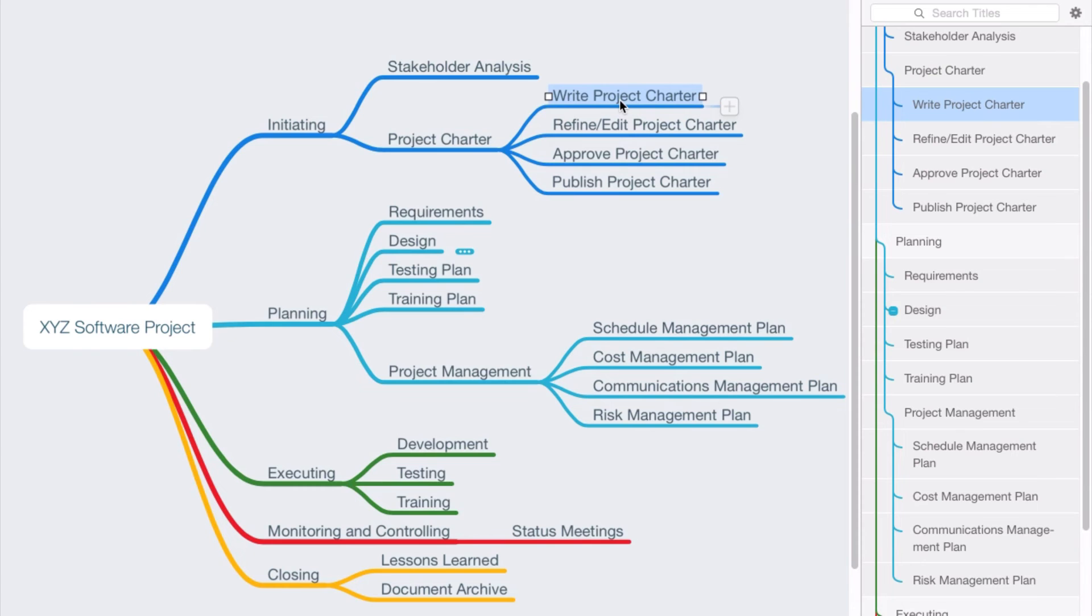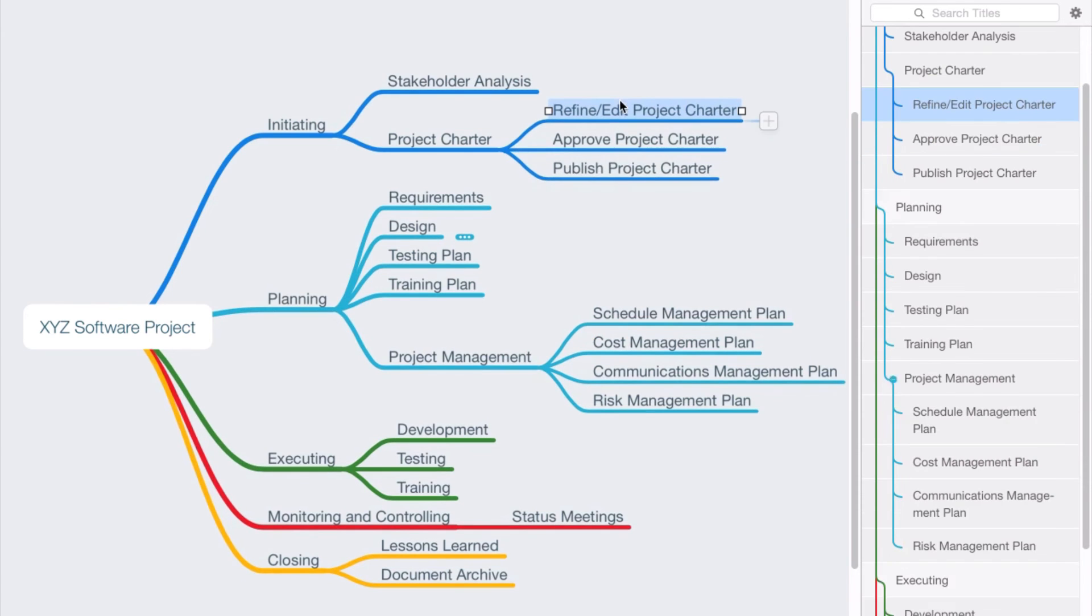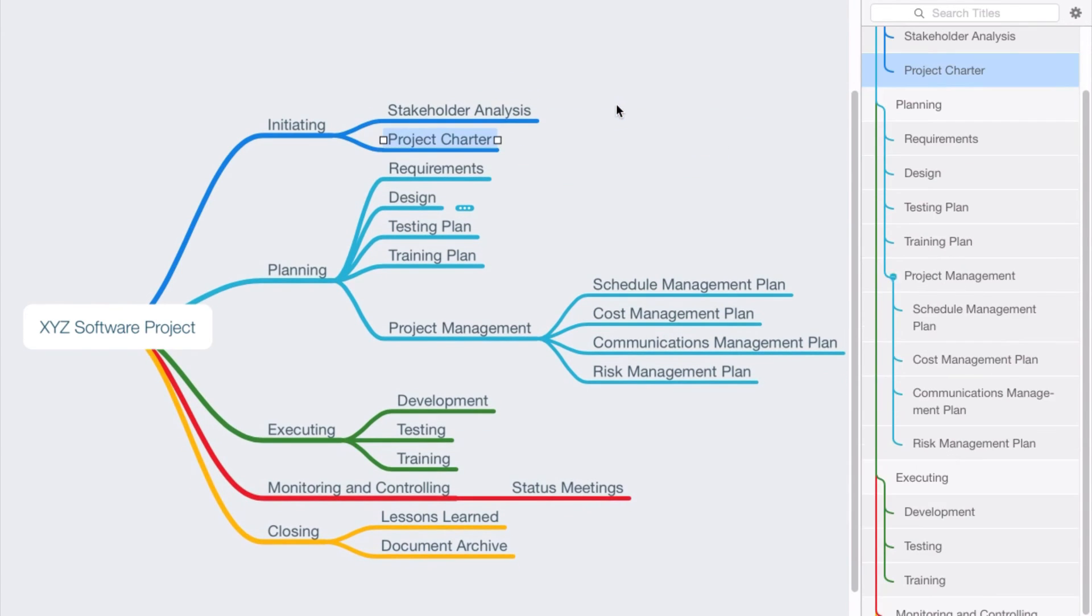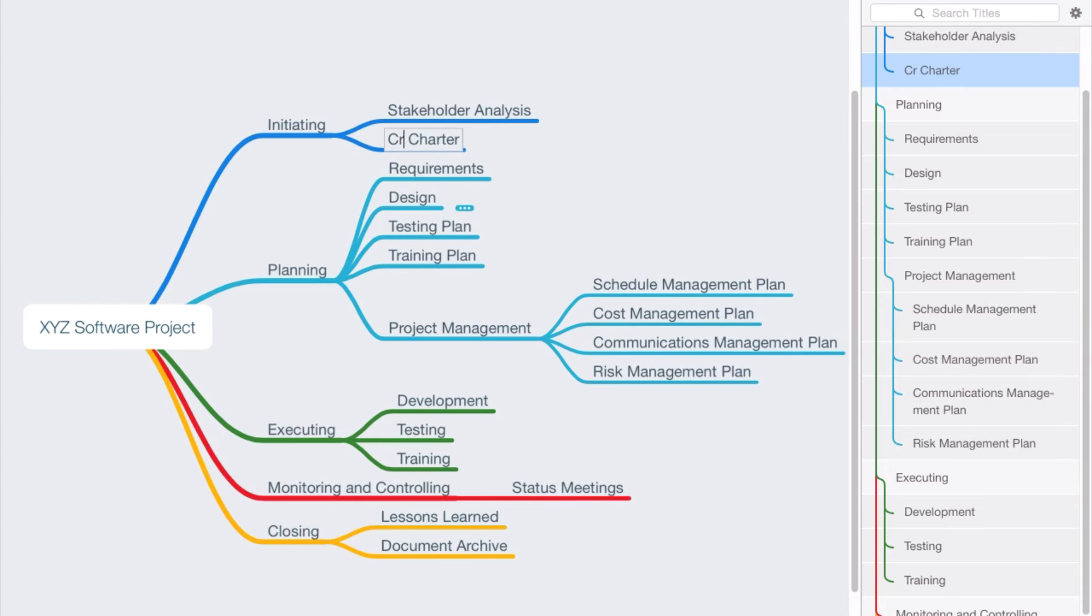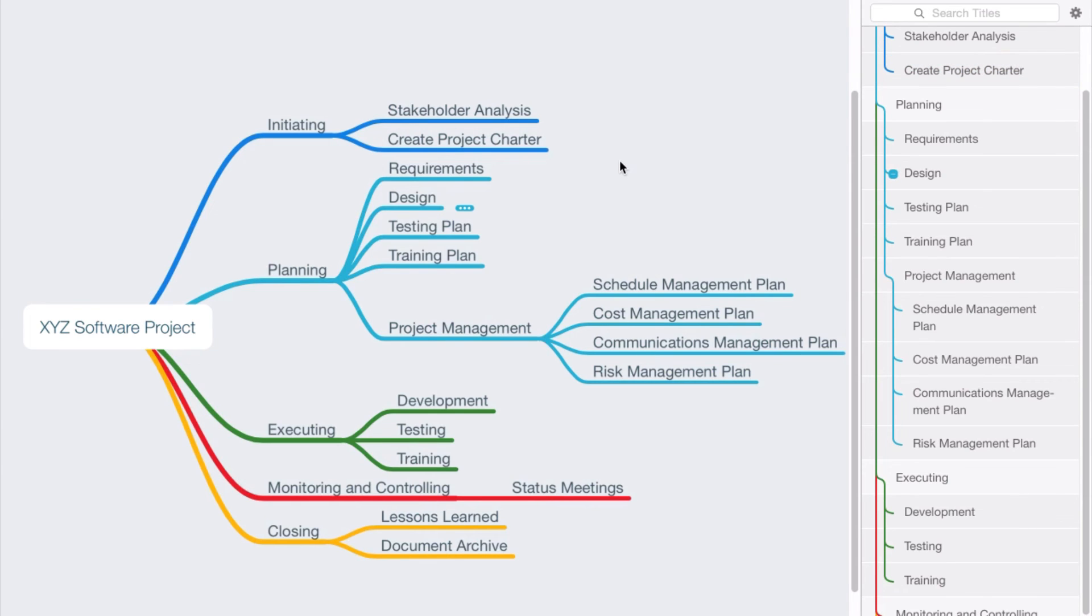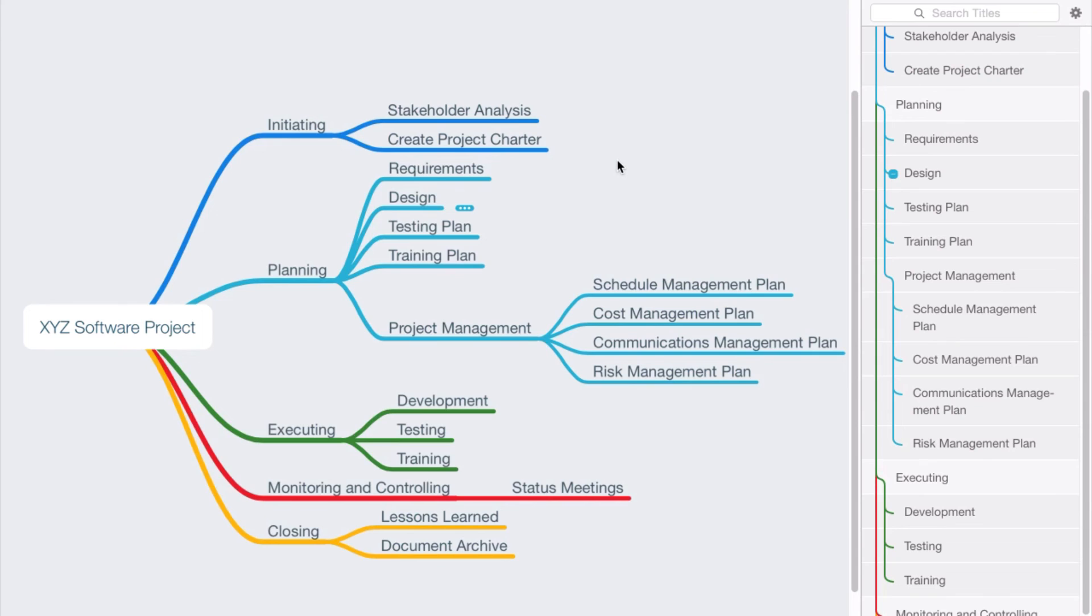Now I want to show you a different way that you might approach this. You could actually take any of these nouns and simply put a verb in front of the noun. So we just simply say create project charter, and that activity may be defined in a way that you know that it includes the writing of the charter, the refinement or editing of the charter, the approval as well as the publishing of the charter. That's completely up to you, but it's important that you've defined all the activities necessary for the project.